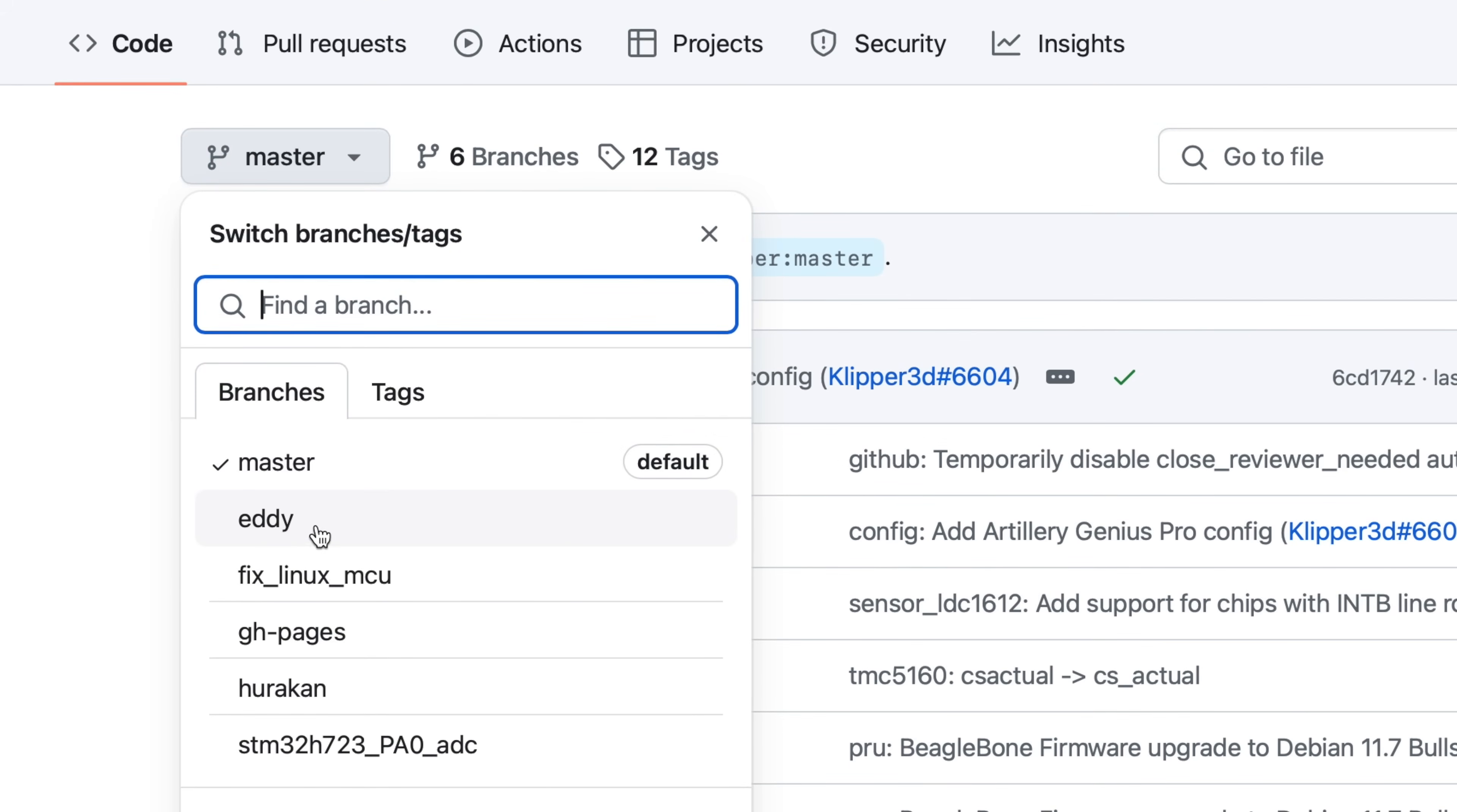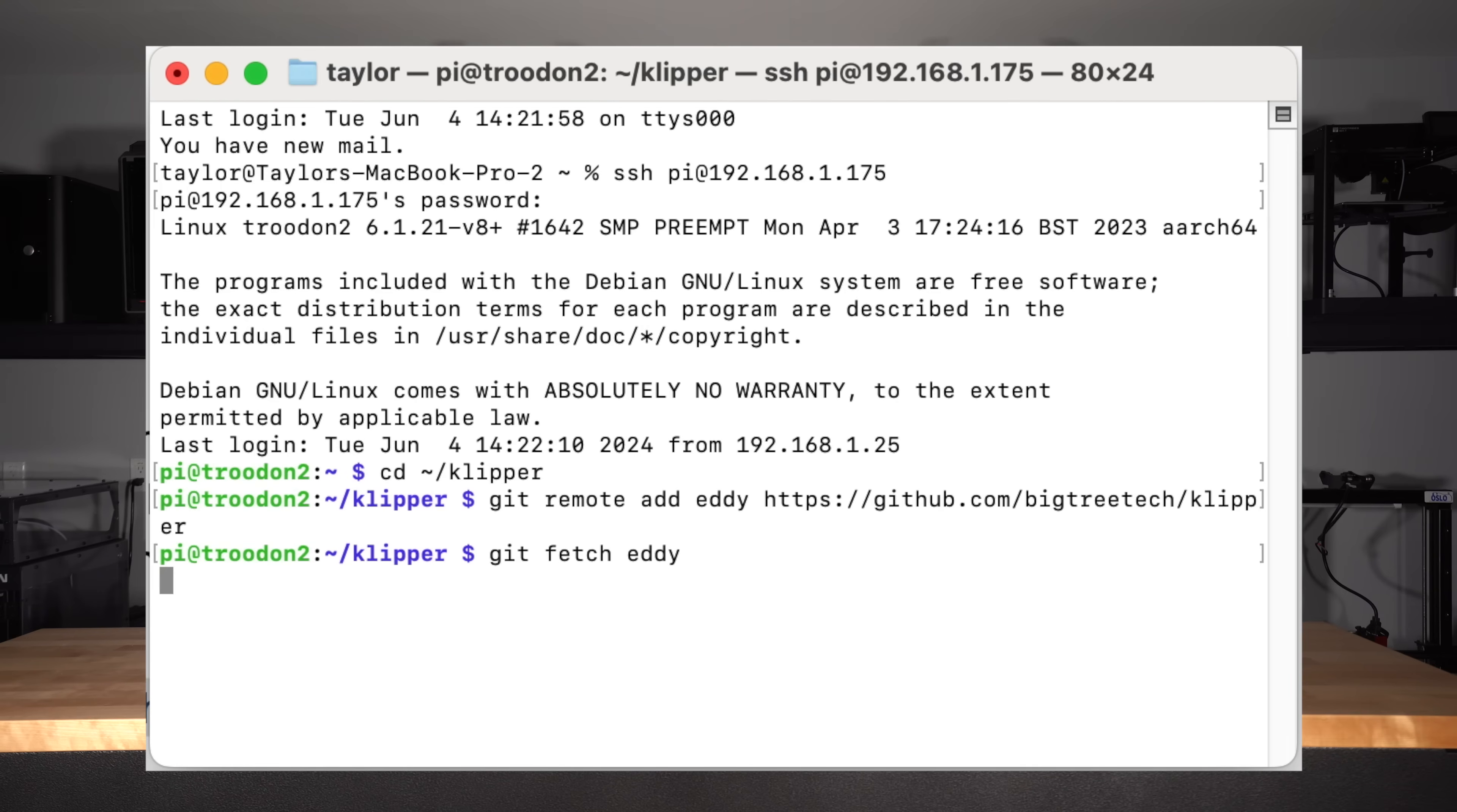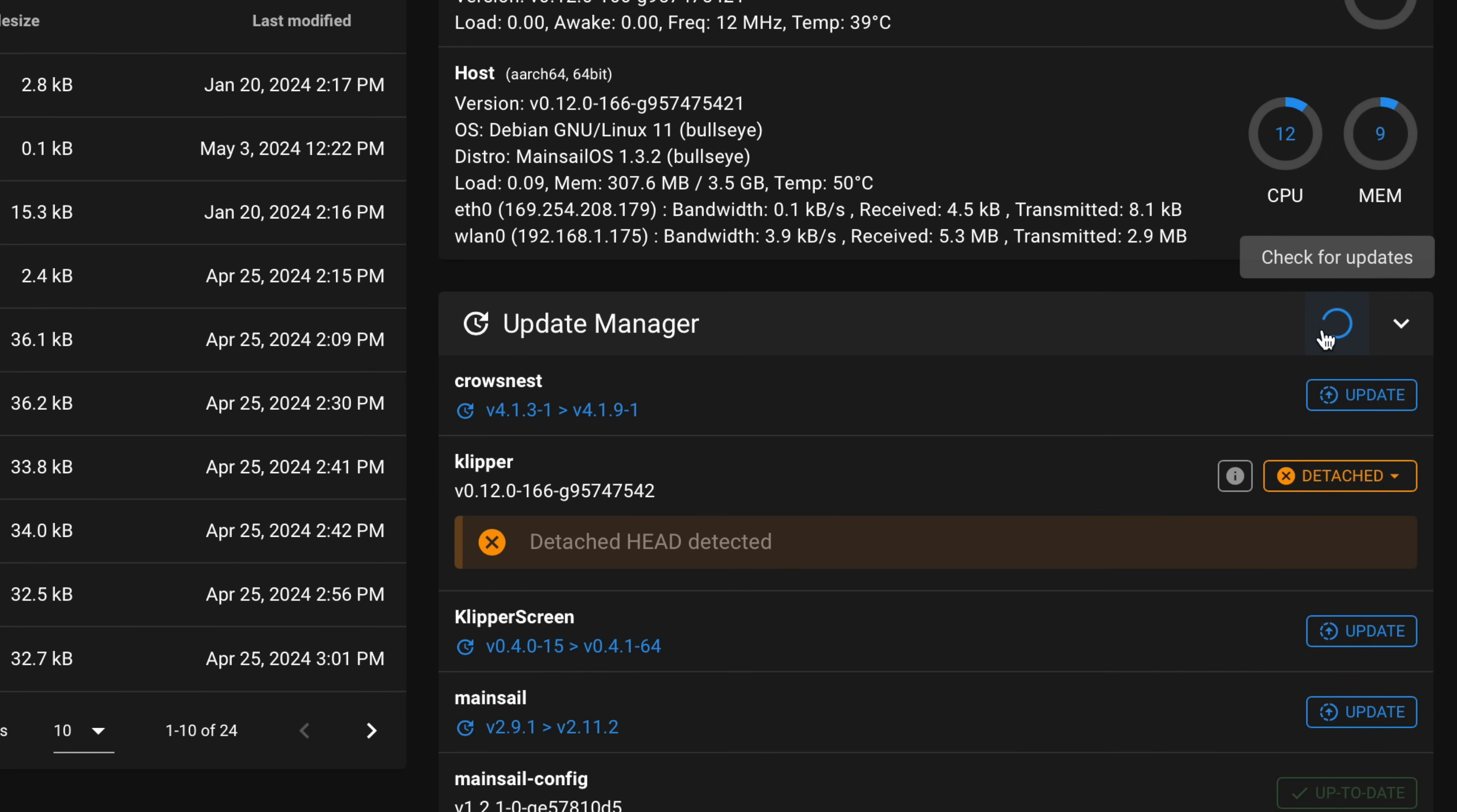In order to do so, remote into your Klipper host. Add the link to Bigtree Tech's Klipper repository. Fetch the Eddy branch and check it out. If you refresh the update manager, you'll see that your Klipper version is now in a detached state. We next need to flash this new version of Klipper to all of our devices.